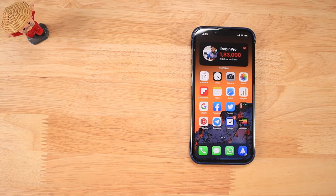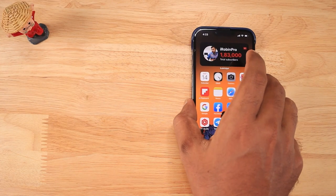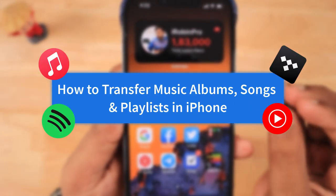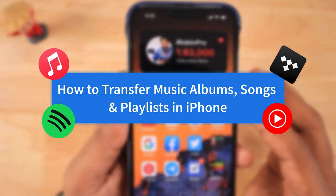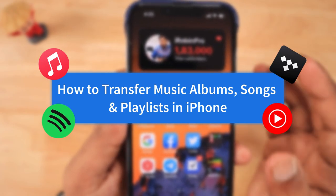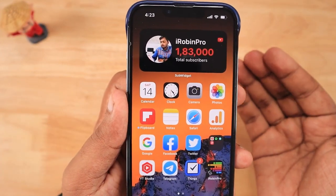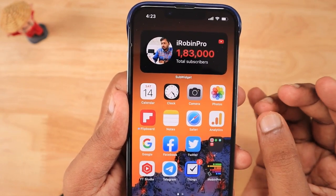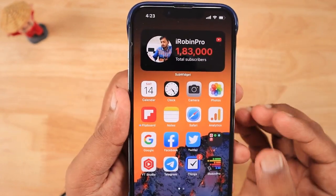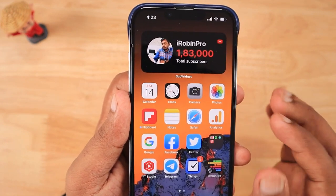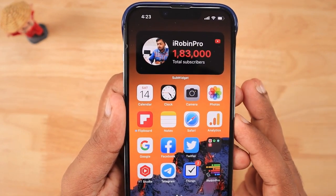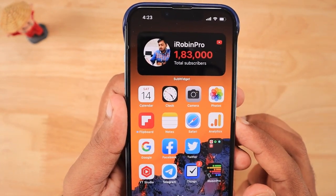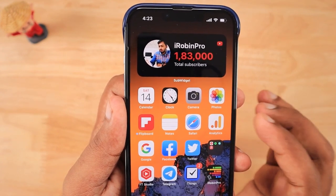In this episode we are going to see how to transfer music albums, songs, and playlists on iPhone from one music subscription service to another. For example, if you have recently got an Apple Music or Spotify free trial subscription and you are afraid that you cannot take the playlists and albums you have been using in different music streaming services, this application will help you transfer all those playlists and songs.